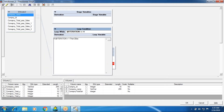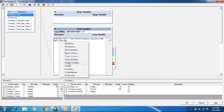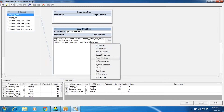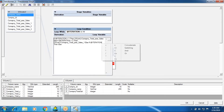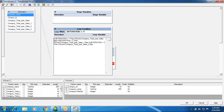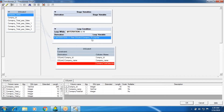I define an if-then-else condition: if iteration equals one, print the first input sales column; else if iteration equals two, take column sales one; else if iteration equals three, print input column sales two; else take the fourth column, total sales. This loop variable is then called into the derivation of the transformer column.